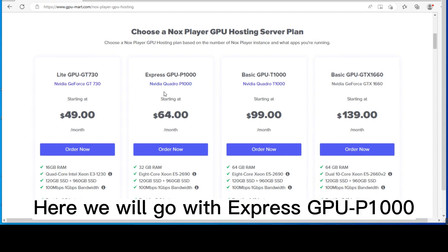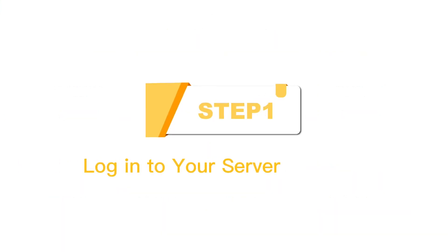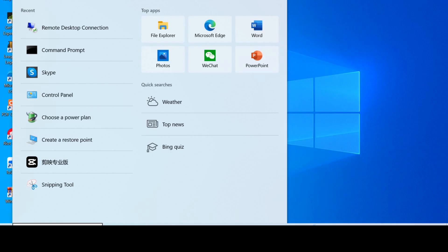Here we will go with ExpressGPU P1000 for demonstration. Step 1, logging to your server.